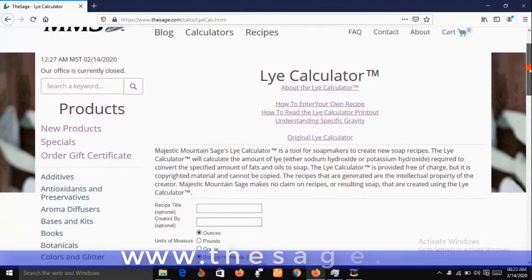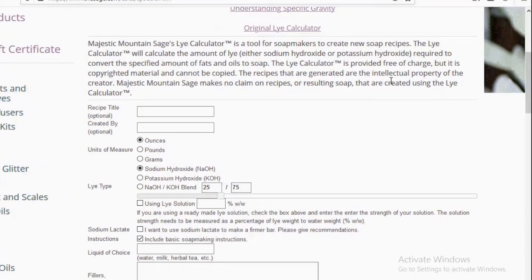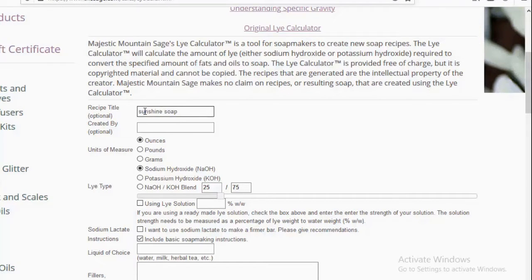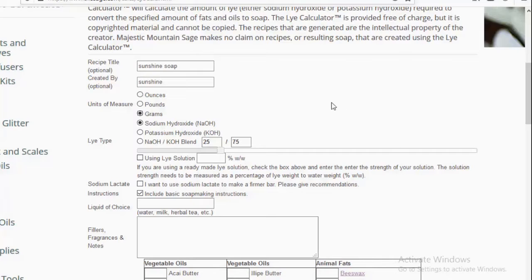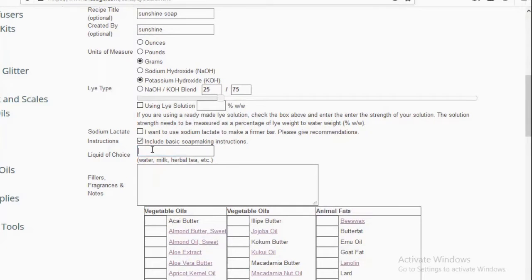We are now on the interface of the lye calculator and we're going to make entries. For recipe title you can write whatever you want — for me this is Sunshine Soap, created by Sunshine. For unit of measurement I'm going to select grams. For lye type, by default sodium hydroxide is selected, but in this preparation we are not using sodium hydroxide — we are using potassium hydroxide because we want to make liquid soap. Sodium hydroxide gives hard soap; potassium hydroxide gives liquid soap. So let's select potassium hydroxide.